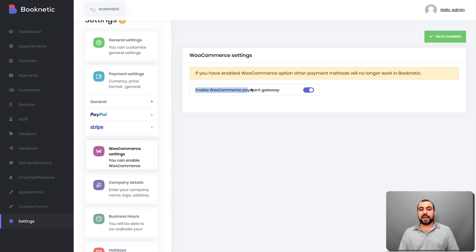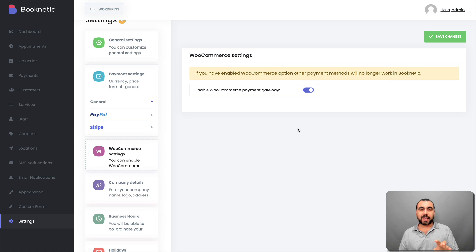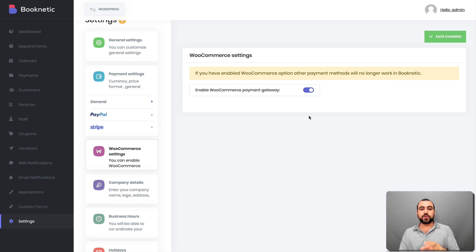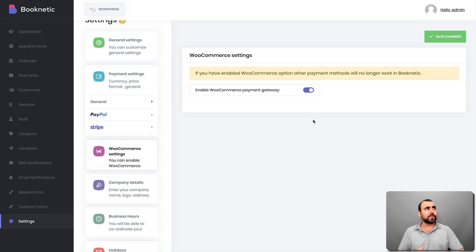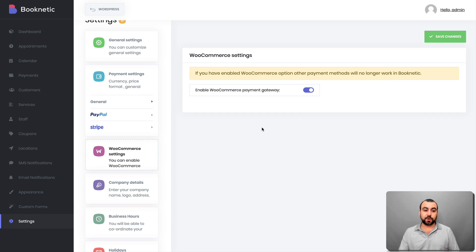You set up PayPal and Stripe by entering the APIs there. I'm not going to open it because I don't want to share my API information. You can also enable WooCommerce payment gateway — if you have WooCommerce installed on your WordPress site, you can use that gateway. For example, I'm in Mexico and there's a payment gateway called Mercado Pago — I can use that through WooCommerce. That's pretty cool.